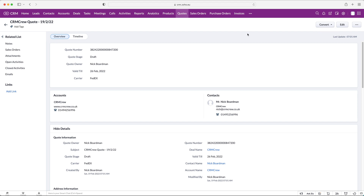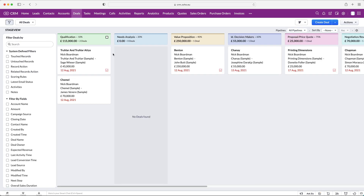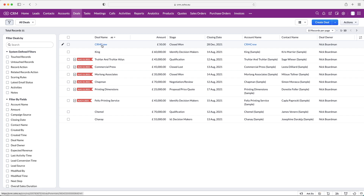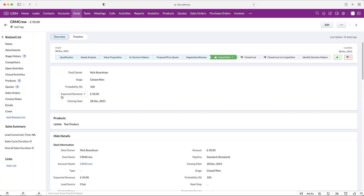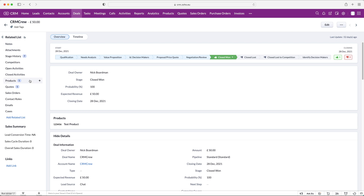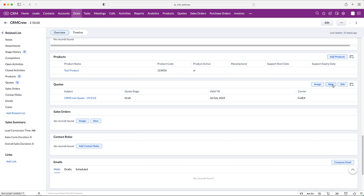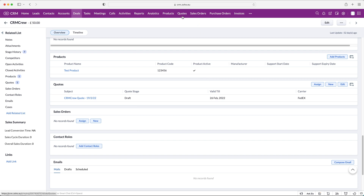Now you can convert it to a sales order or invoice, but I'll come back to that in a moment. I said I would go over to the Deals area and show you how quotes appear there. We created a quote for CRM Crew — if you look at the related list on the left-hand side or scroll down, you will see that quote has just been created. You can also create a new one from the Deals area — it's exactly the same process.